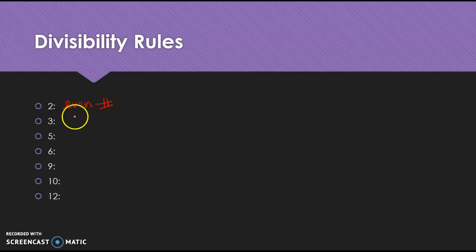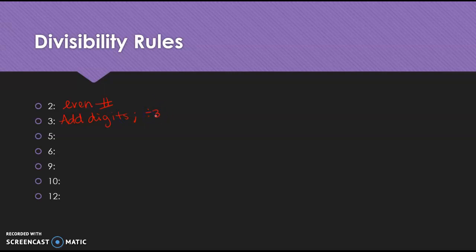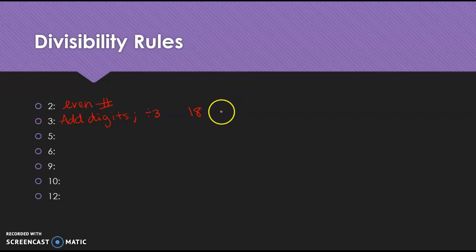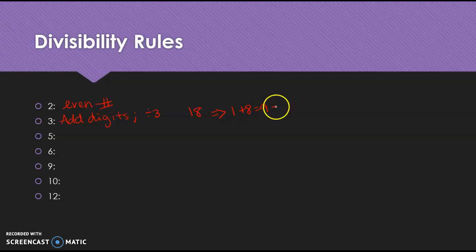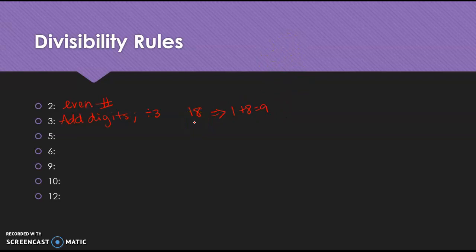All right, 3s. We're going to add the digits, and if that sum is divisible by 3, then the number's divisible by 3. So, for instance, easy one. 18, right? I know you know 3 goes into 18, but that's why we're going to use it. When I take, I'm just taking 1 plus 8, I get 9, right? 9 can be divided by 3. And since 9 is divisible by 3, that means 18 is divisible by 3.